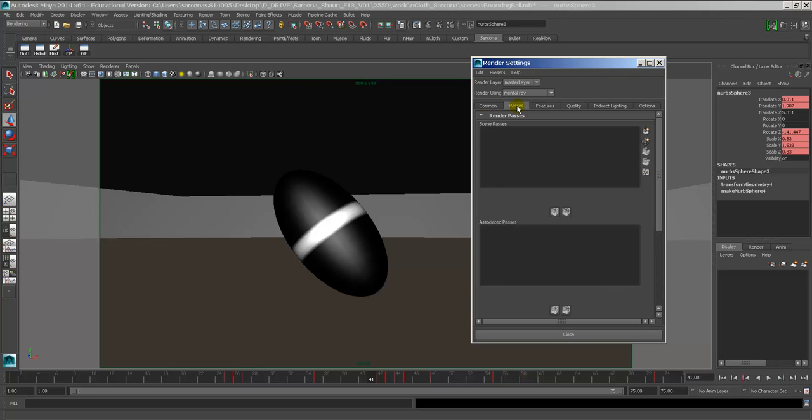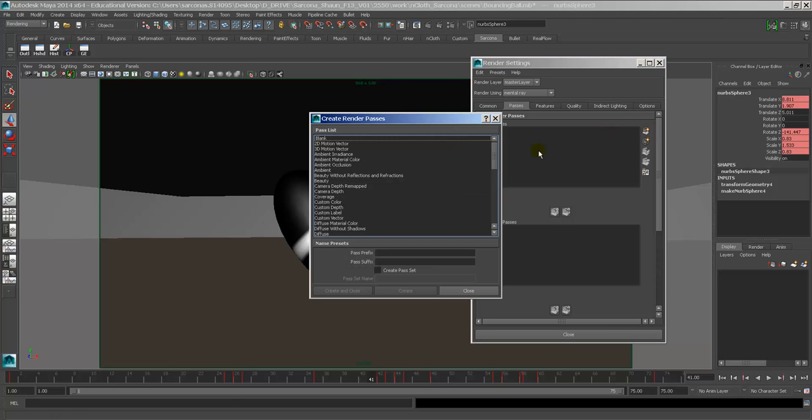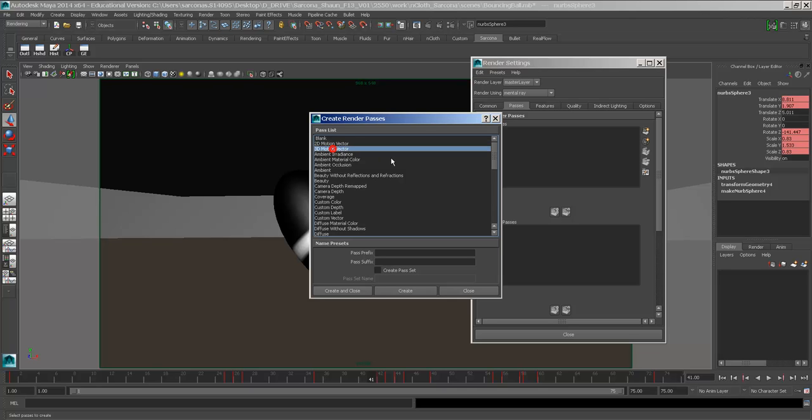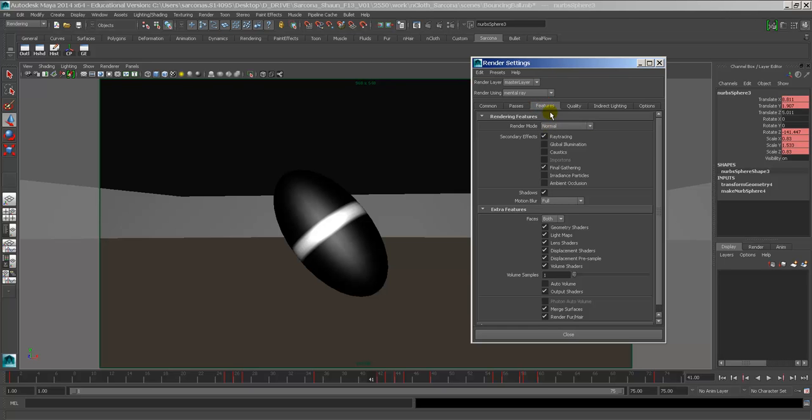Typically, most people don't render out motion blur outside, like right in the program, because if you ever need to adjust it, you basically have to just re-render everything. So what people will typically do is render out either a 2D motion vector or a 3D motion vector pass, and then they'll use this inside of a program like Nuke, where you can adjust the motion blur after the fact. That's just a little tidbit to keep in mind.